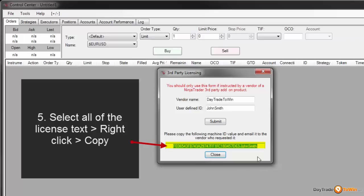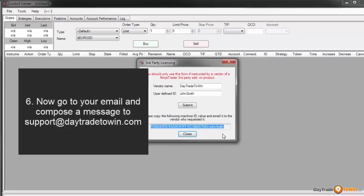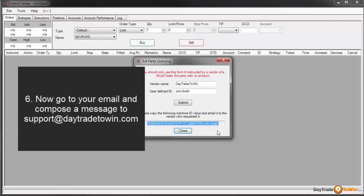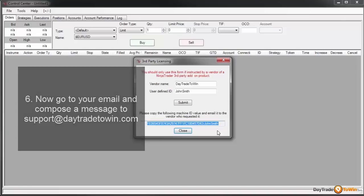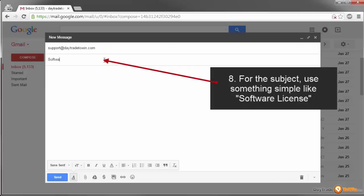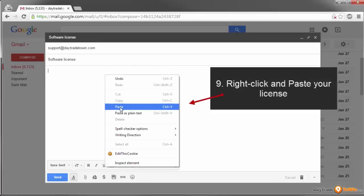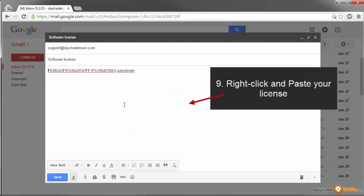Right-click and copy this exact machine ID with your name all together and email it to us at support@daytradetowin.com. If you right-click and copy, you can simply open up your email client — whether it's Gmail, Yahoo, or Outlook — create a new message, send it to support@daytradetowin.com, paste your machine ID with your name that you just created, and email it to us.